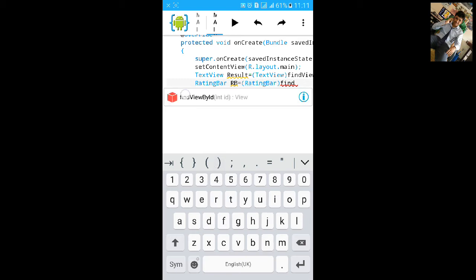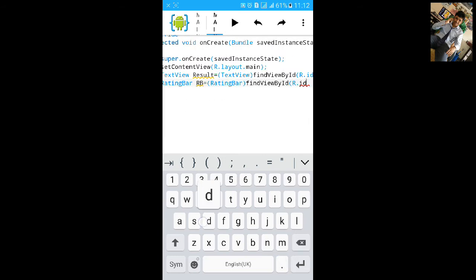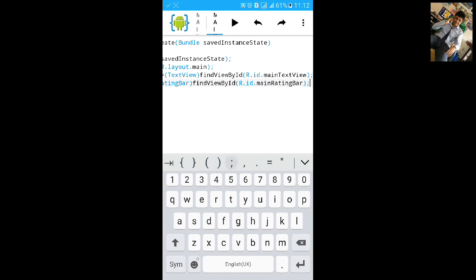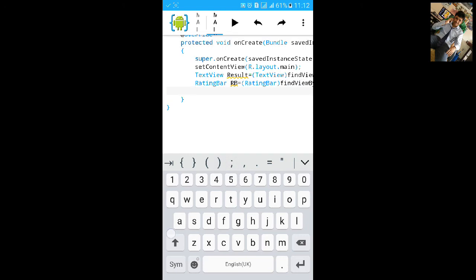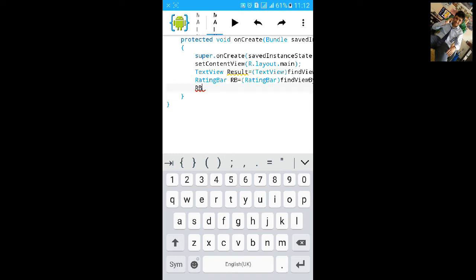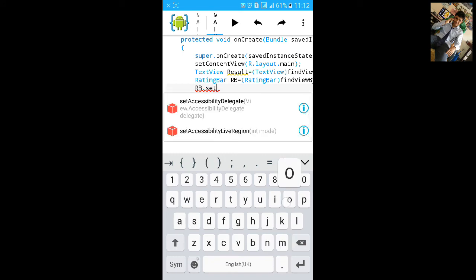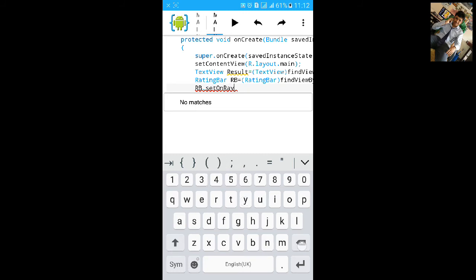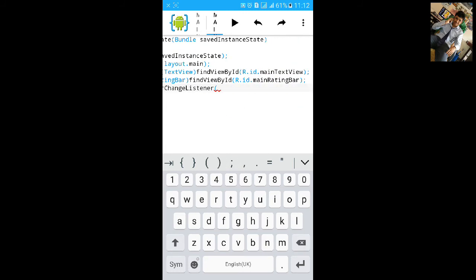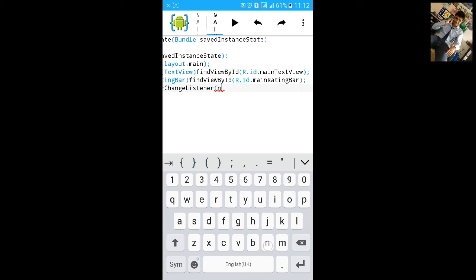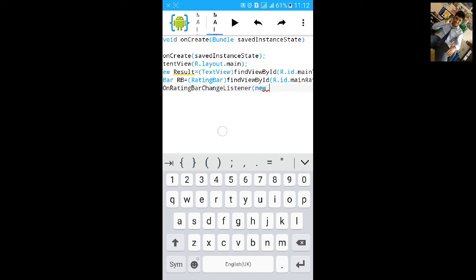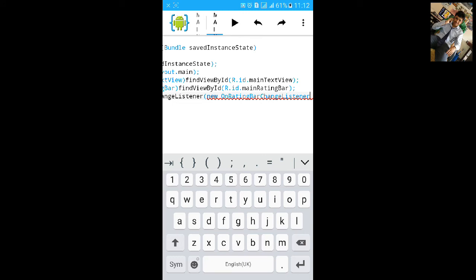rb equals to (RatingBar) findViewById(R.id.min_rating_bar). Then type rb.setOnRatingBarChangeListener, and add a new OnRatingBarChangeListener. Open the curly bracket.